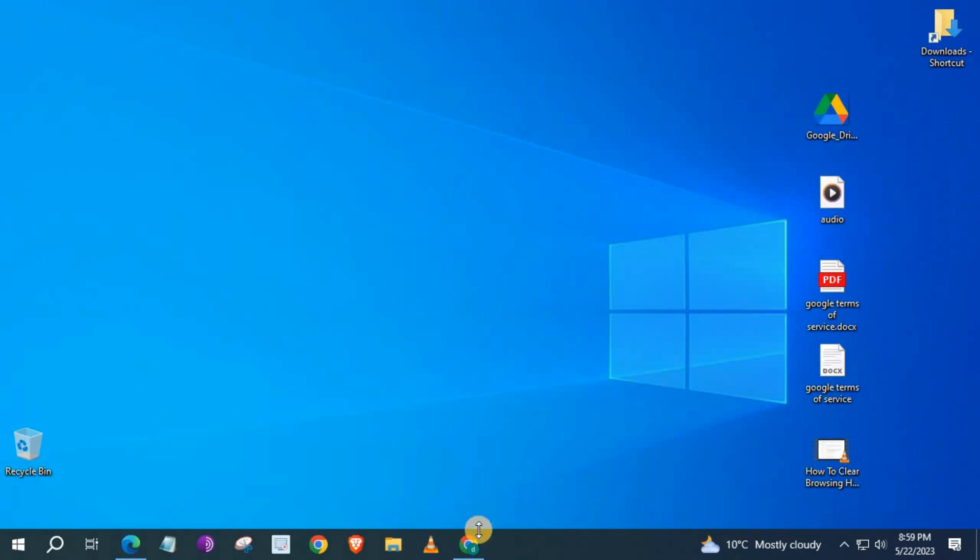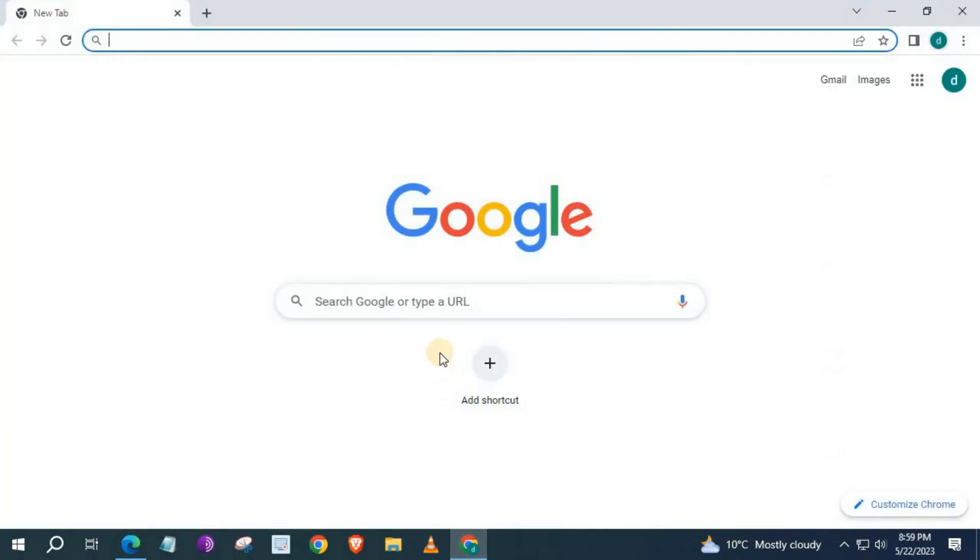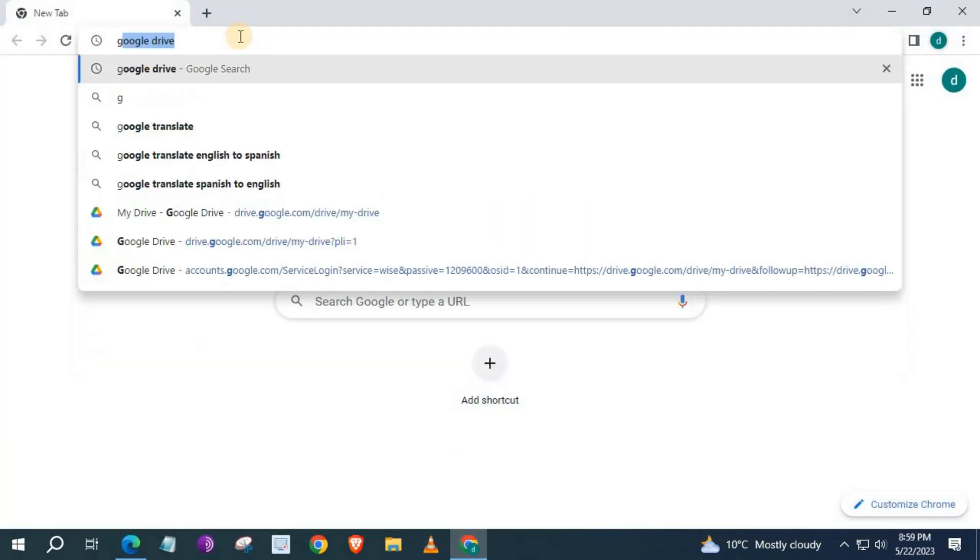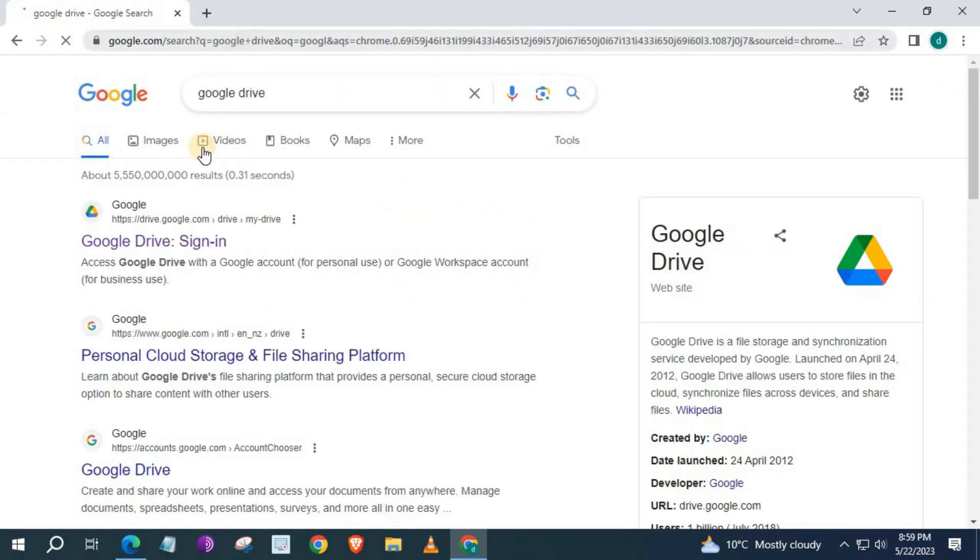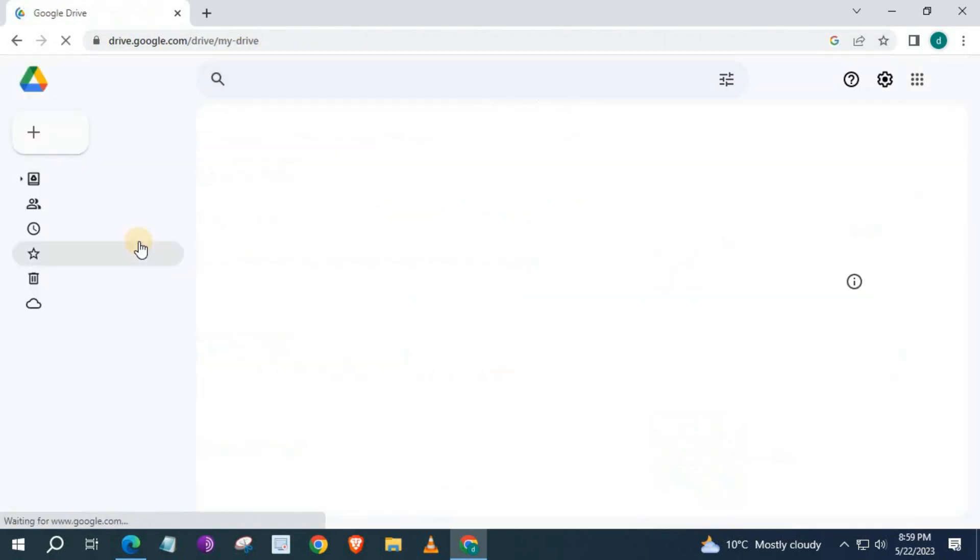Open up the Chrome browser. Type in the search bar, Google Drive. Push on this first link, Google Drive Sign In.